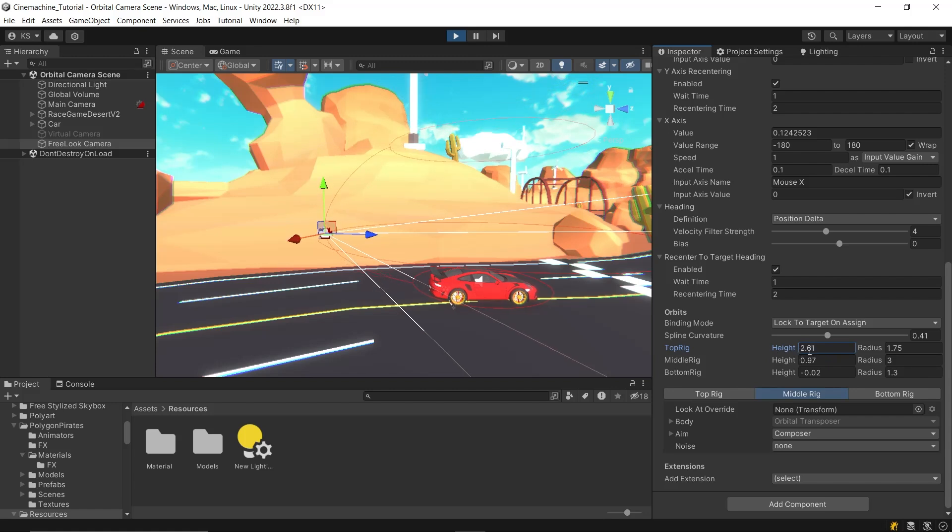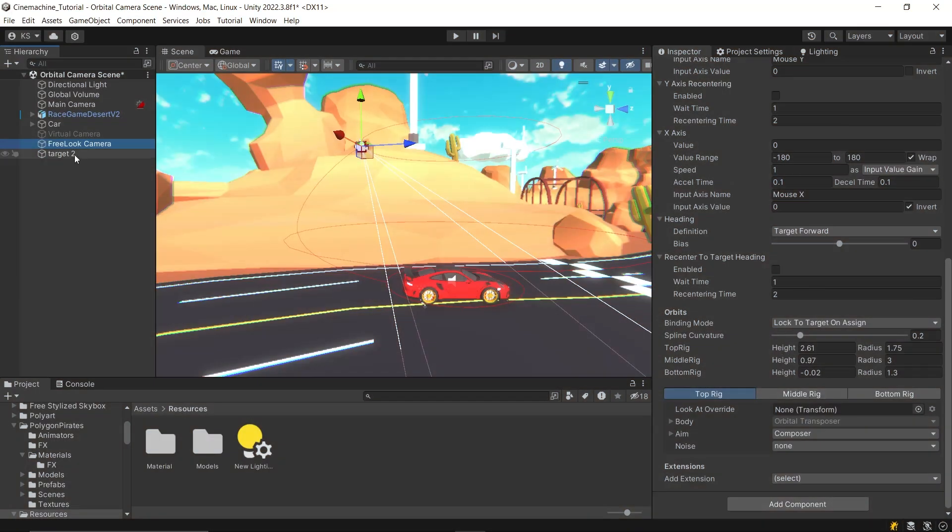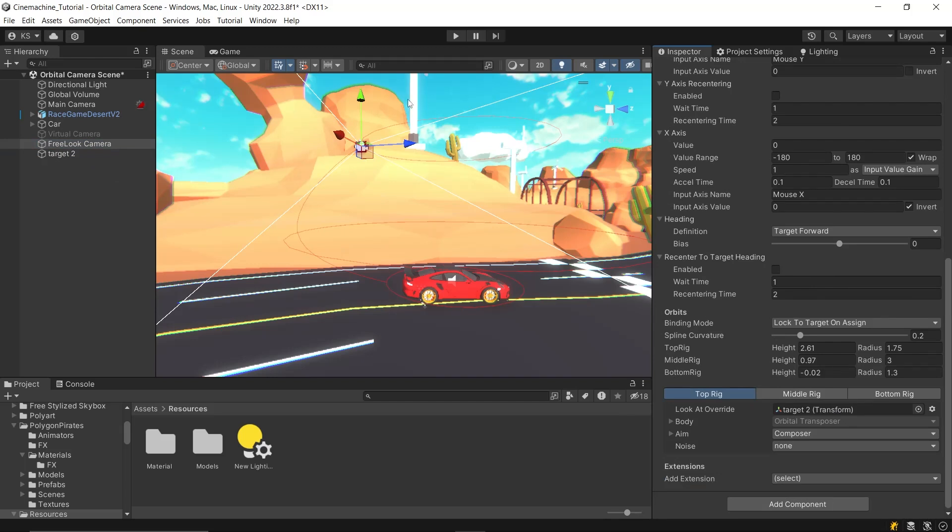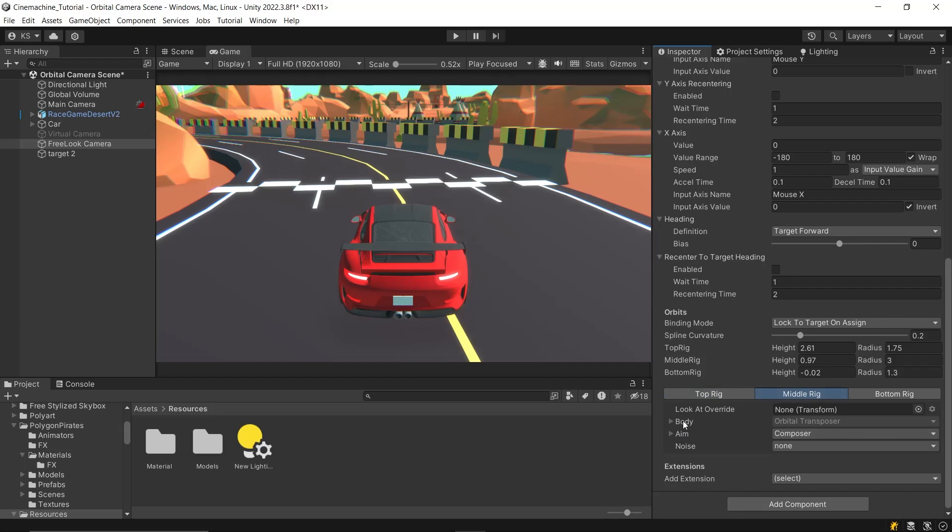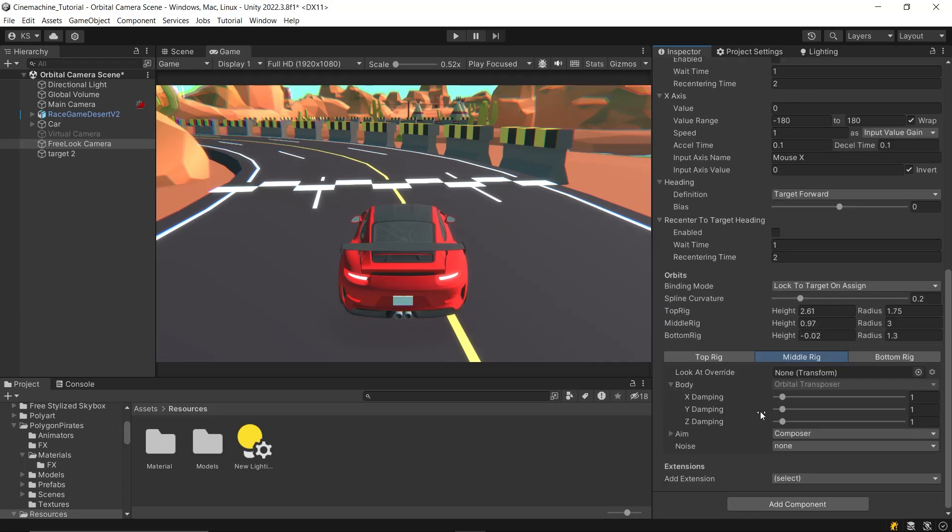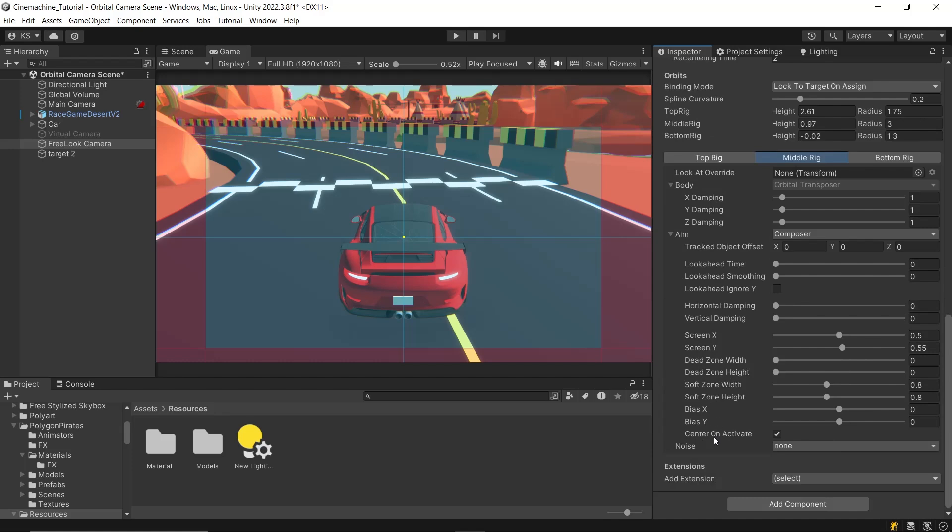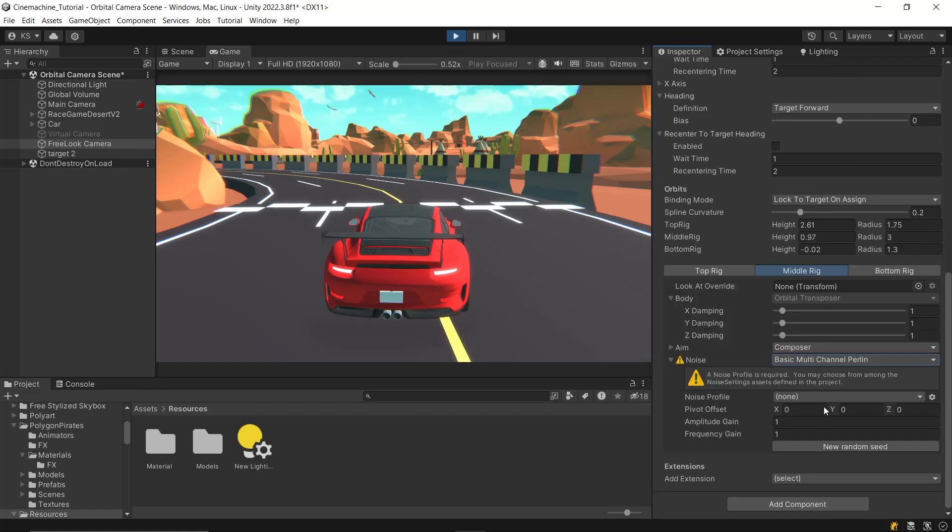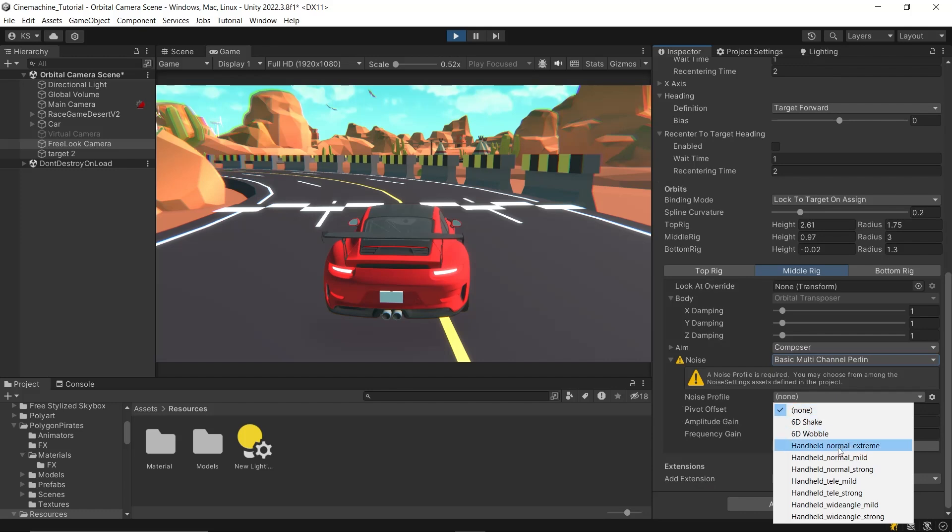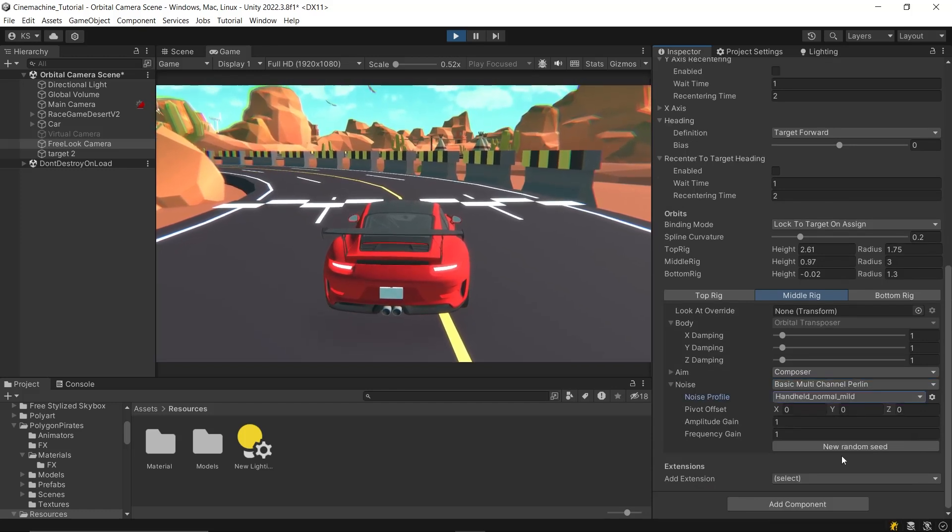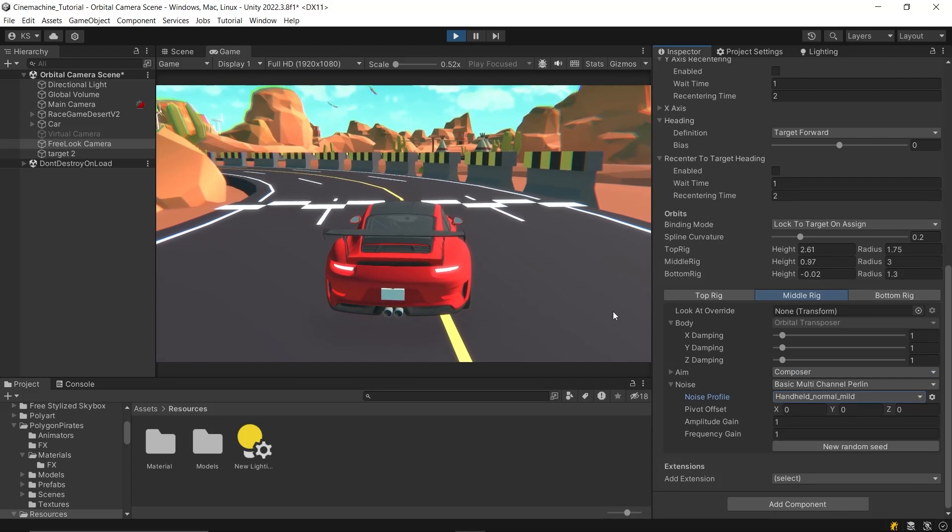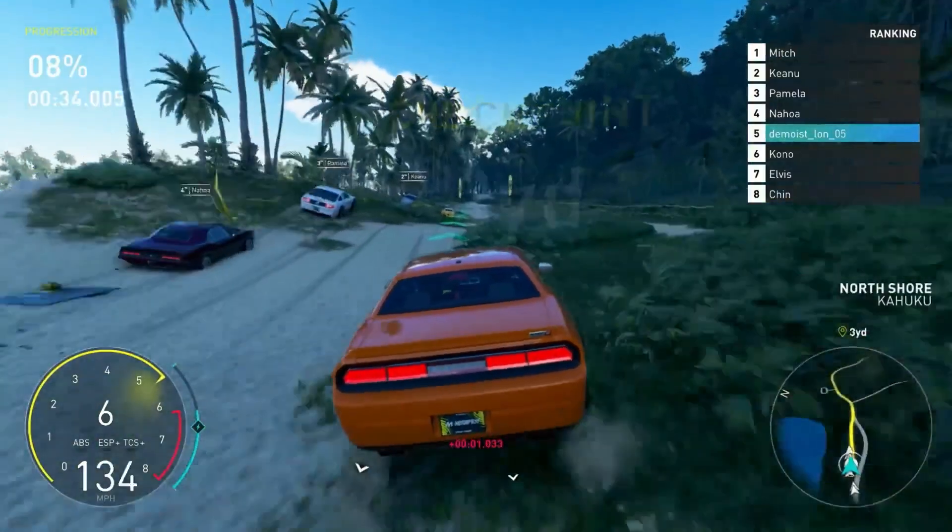For each individual orbit, you can go even further by overriding the default look at target. This is incredibly useful if you want the camera to focus on different objects or areas depending on its current orbit. Additionally, you can tweak the damping settings to refine how responsive or smooth the camera movements are. You also have options to select different aiming algorithms and fine-tune other aim-related settings to perfect how the camera aligns with its target. And if you're looking to add a bit more realism or cinematic feel, there are noise settings available for each orbit. These can introduce a subtle, natural shake or jitter to the camera, mimicking real-life camera movements. And that's it for this tutorial.